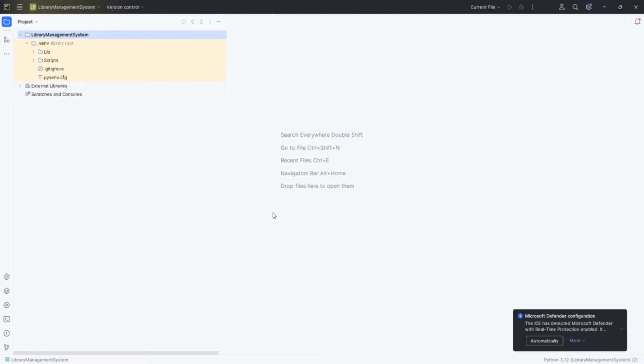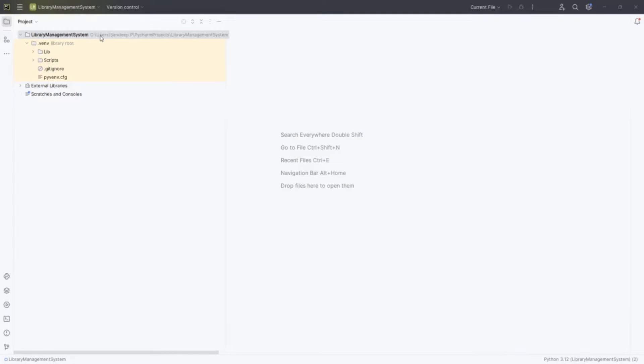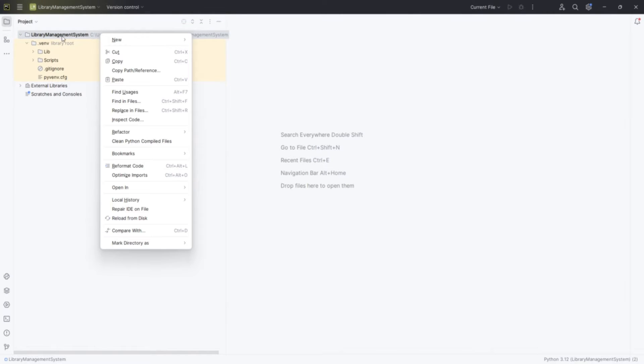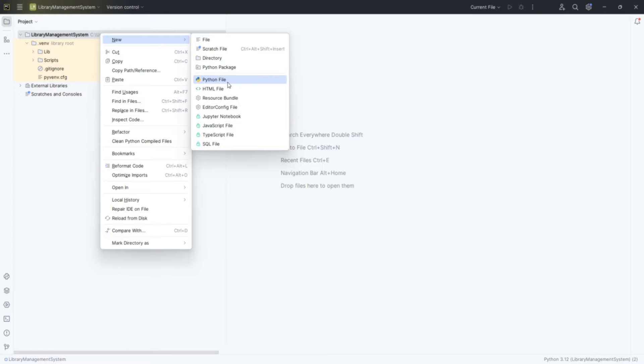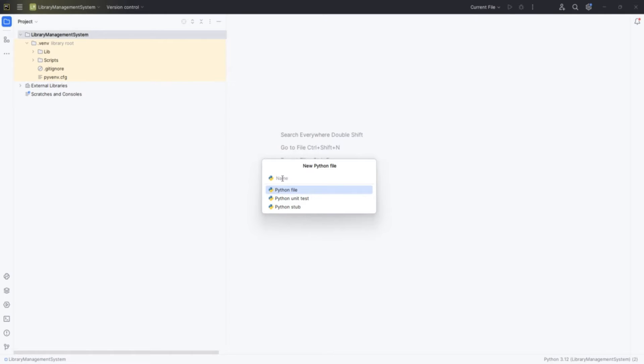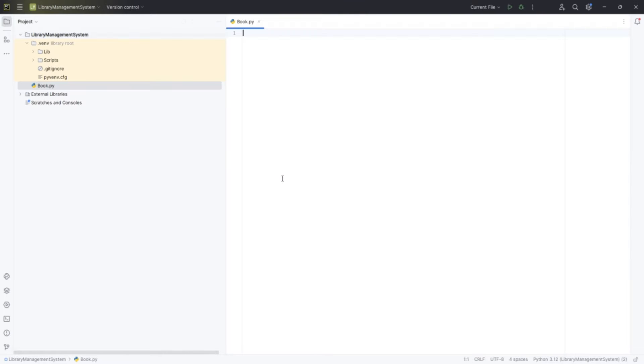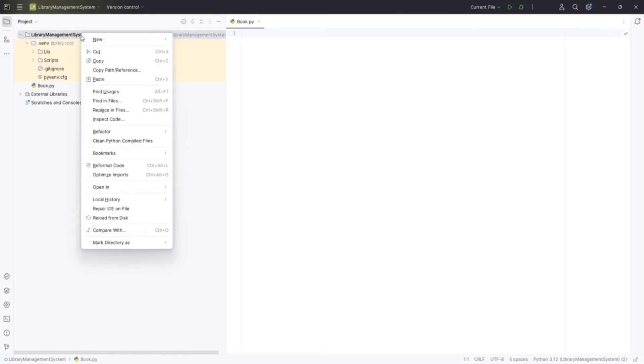PyCharm will take a moment to set up your project environment, which includes creating the virtual environment where we'll install any libraries and run our code. After your project is created, PyCharm will open it up with a default workspace.